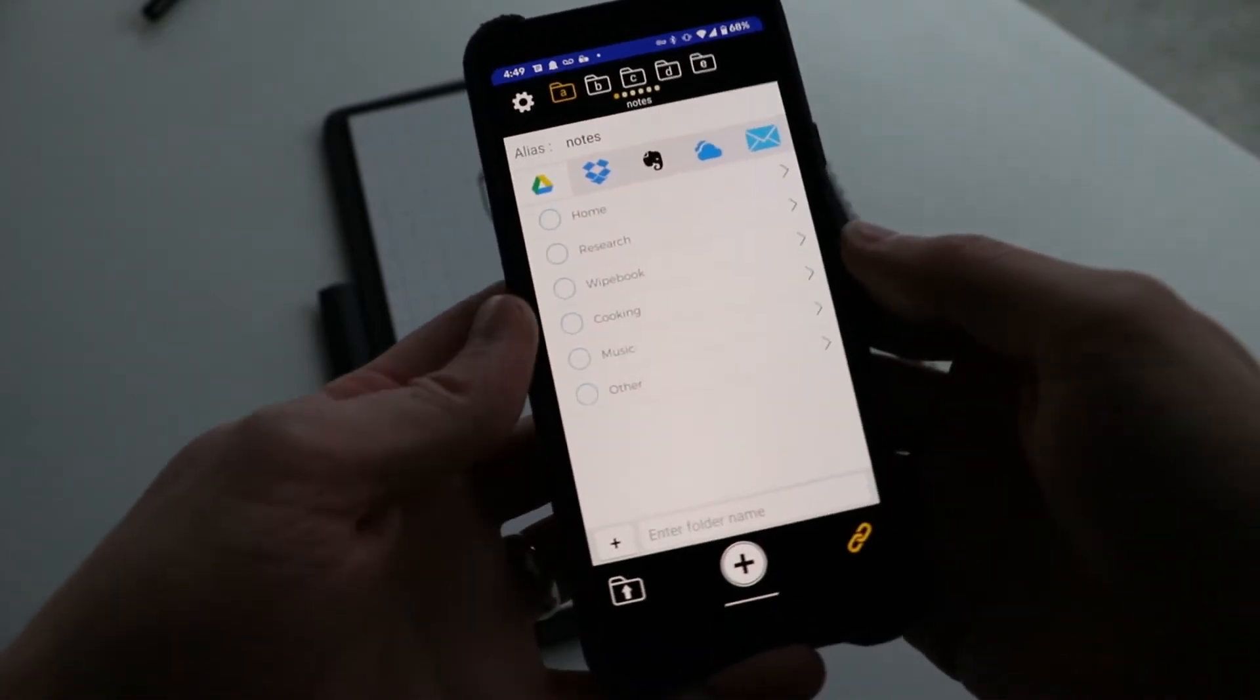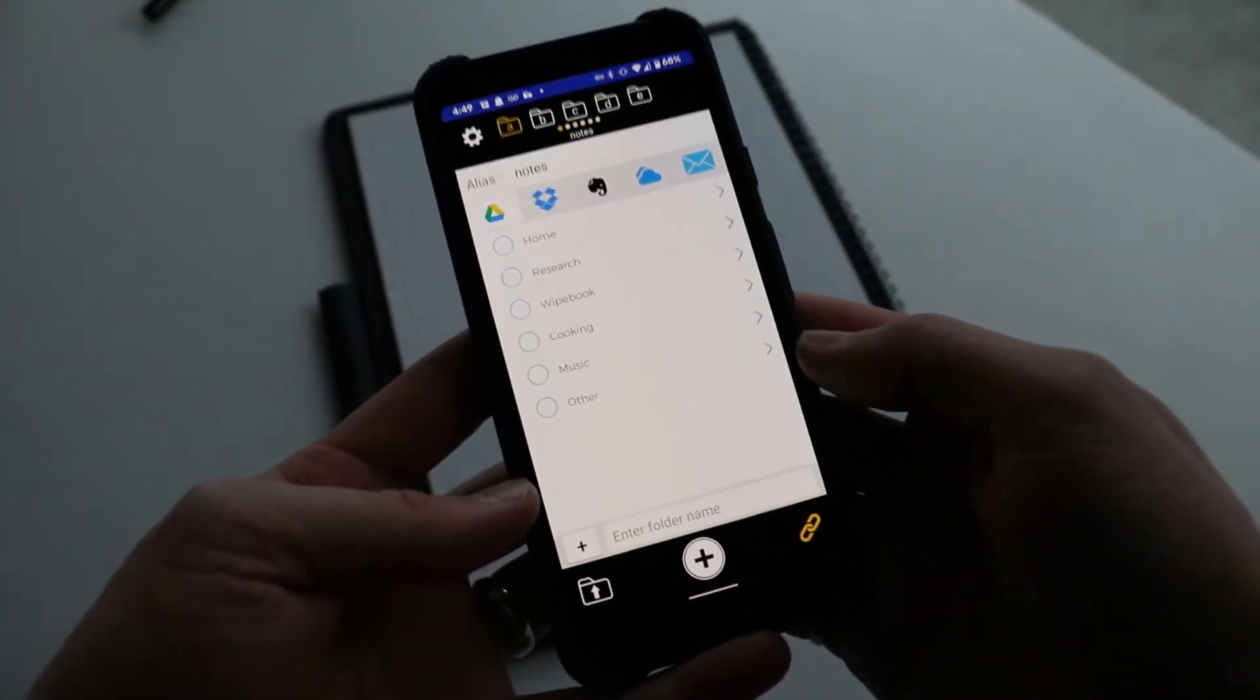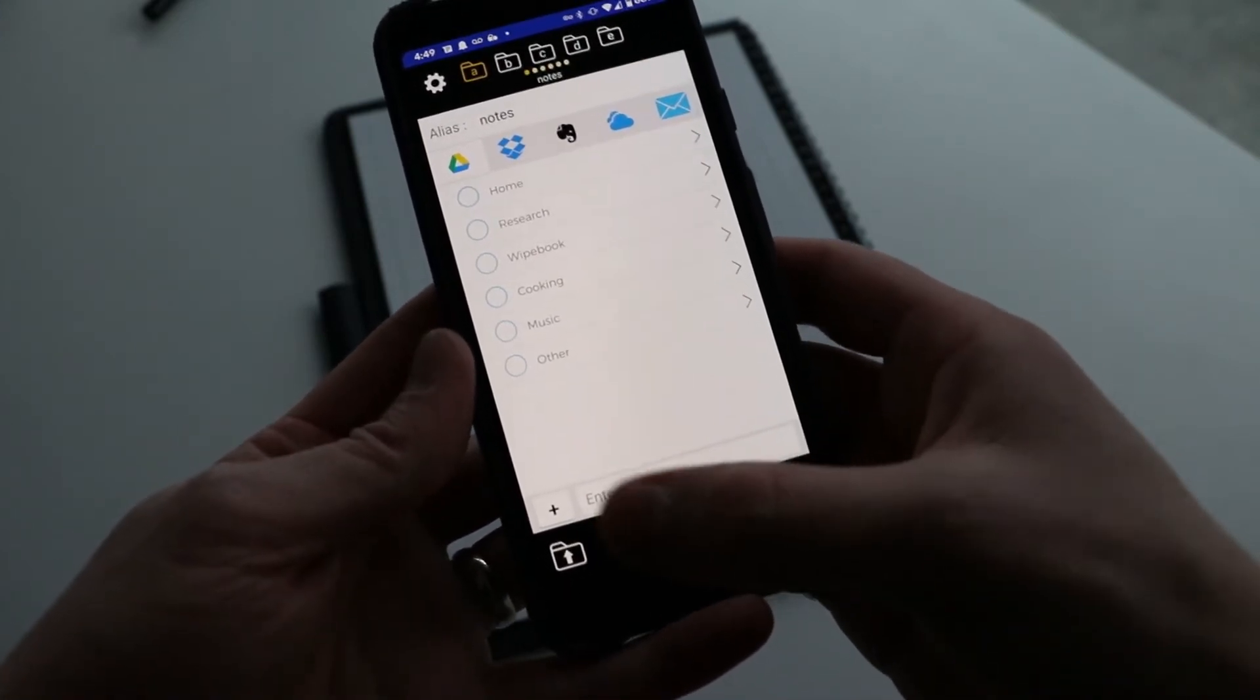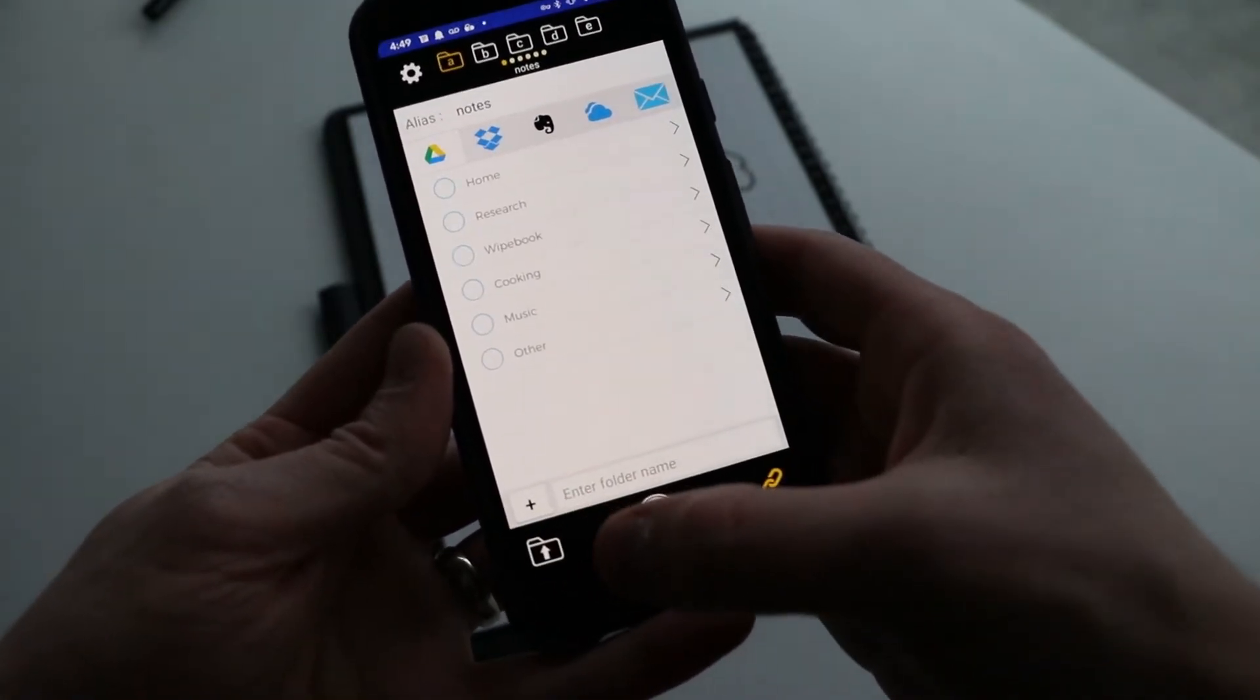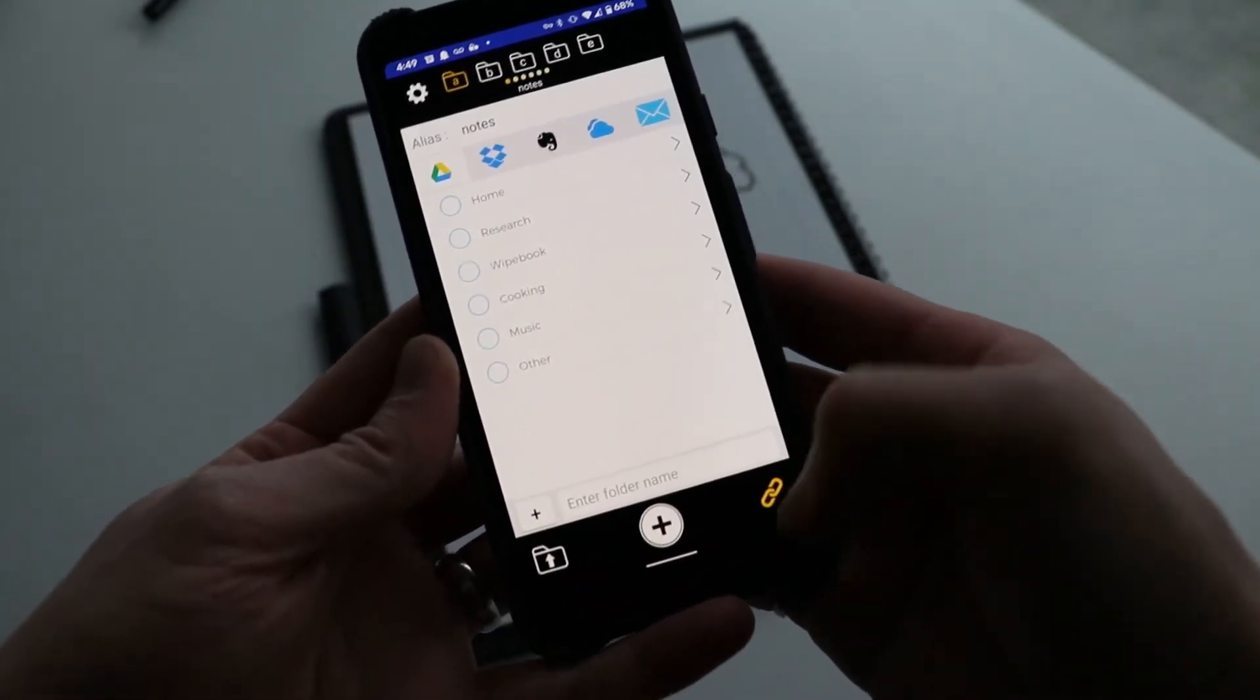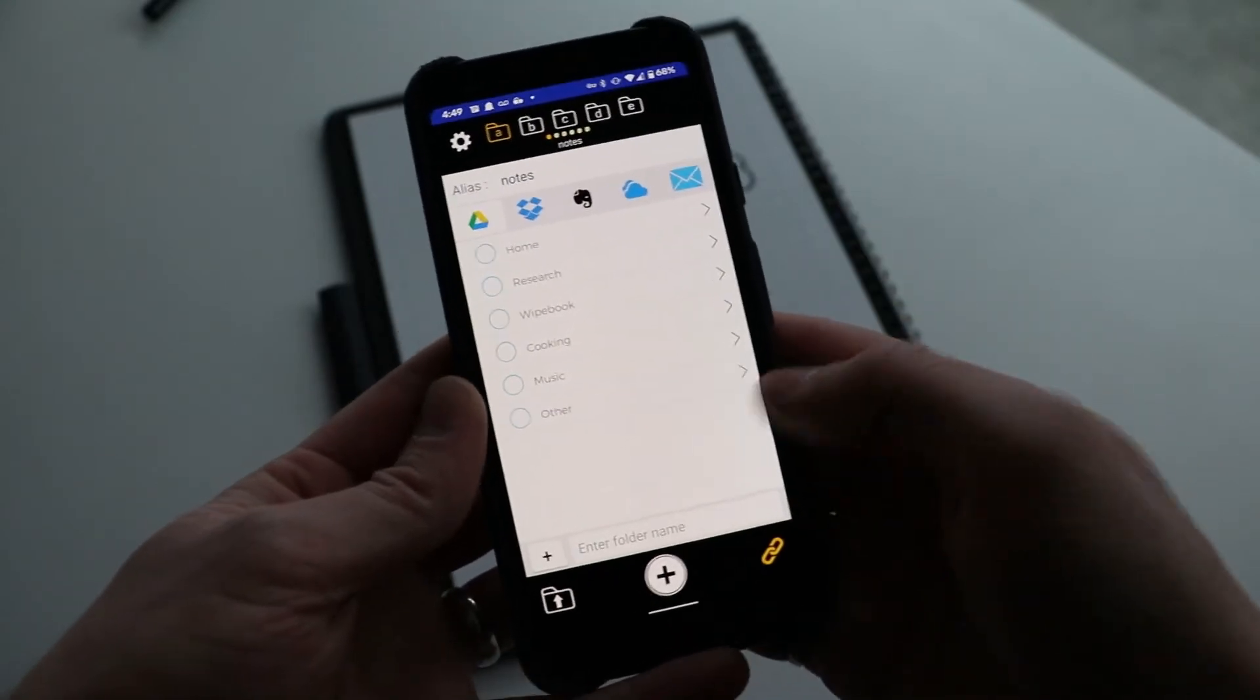So the app is pretty straightforward. There's only three things you can do: you can scan, you can save, or link a directory. So let's go through the steps.